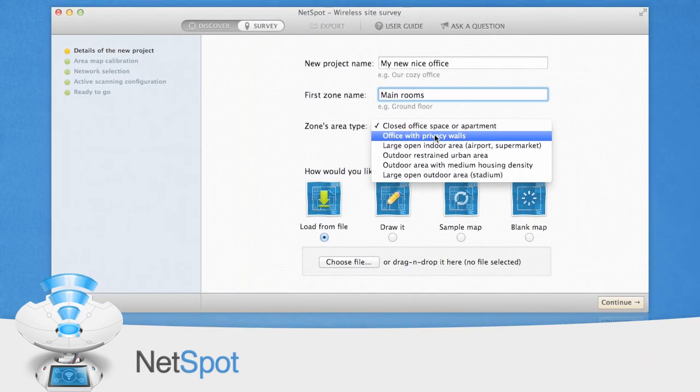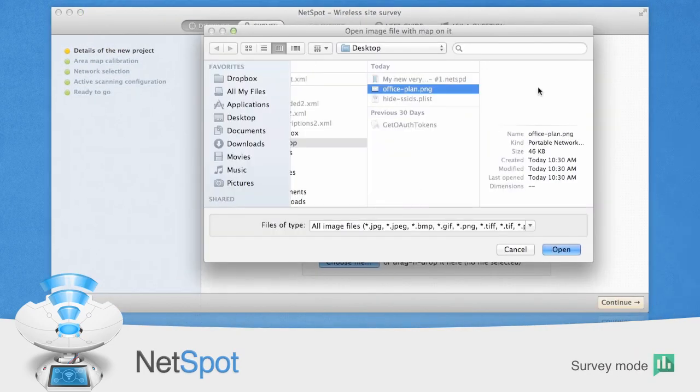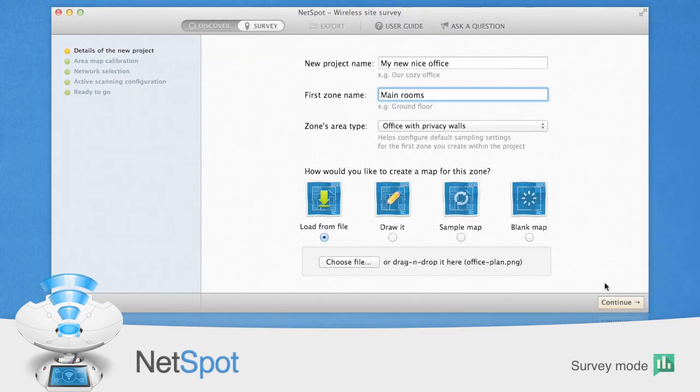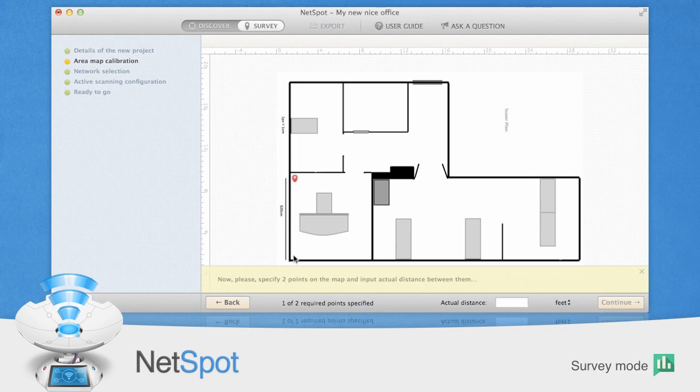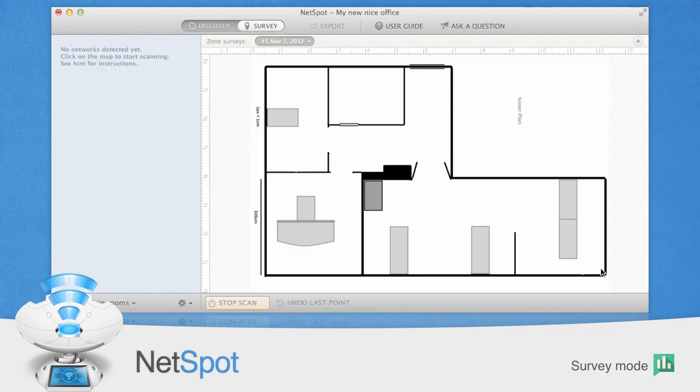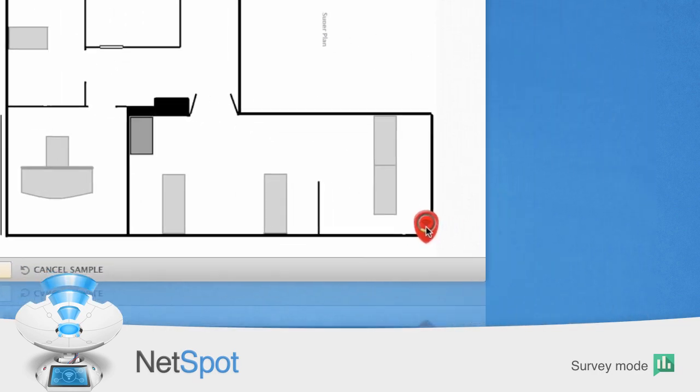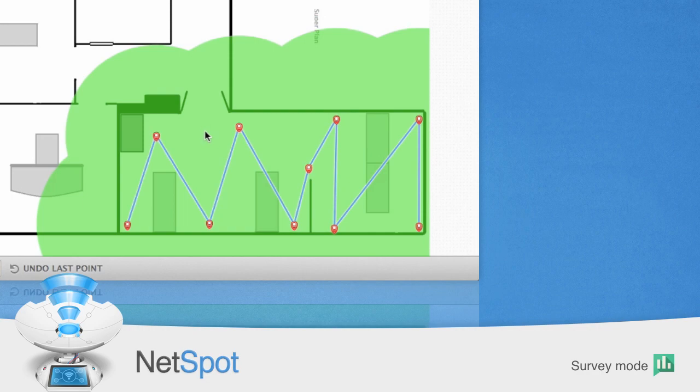However, if you wish to measure signal strength throughout your network area, you'll want to do a full site survey. Flip the switch back to Survey and start a new survey. You'll need to upload a map of your area that is drawn to scale, or you can draw one using NetSpot's map drawing tools.